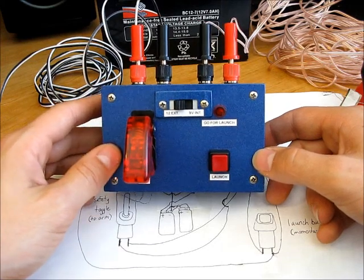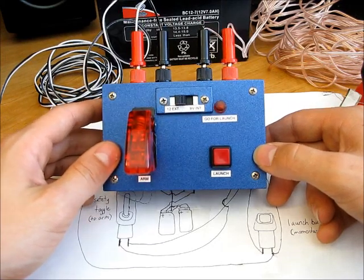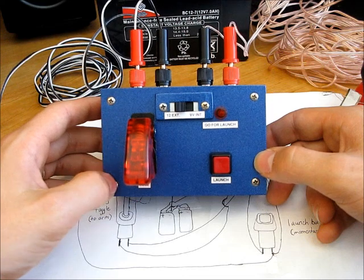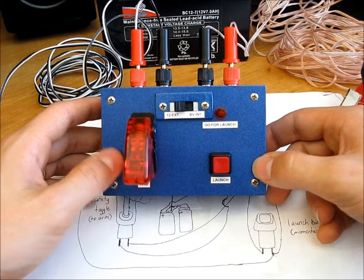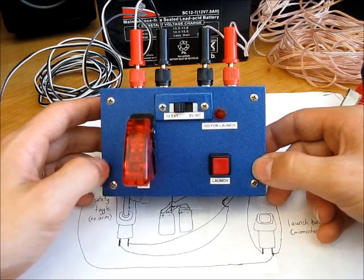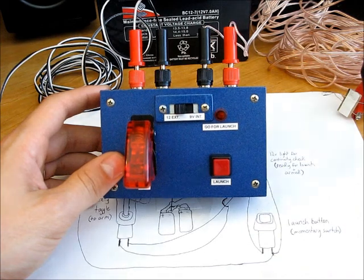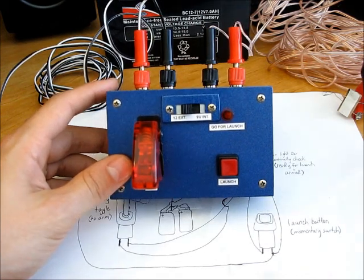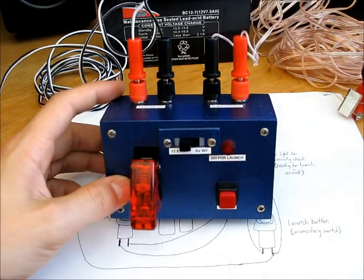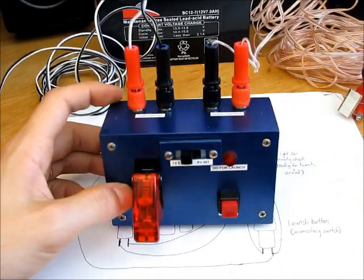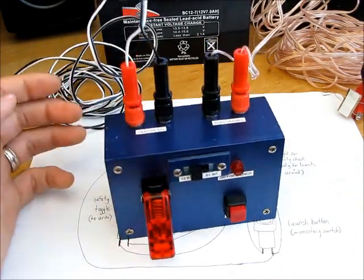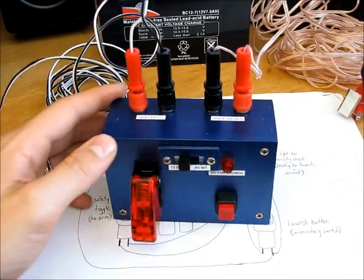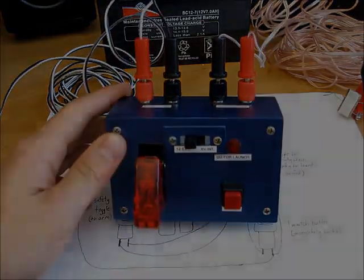So feel free to beg, borrow and steal with all this. That's what I did, took some ideas from others. And please post comments. And if you find something that you've done is really fun, you know, adds a special change to the controller, I'd love to hear more about it and share that with others. So thanks and happy launch controller making.